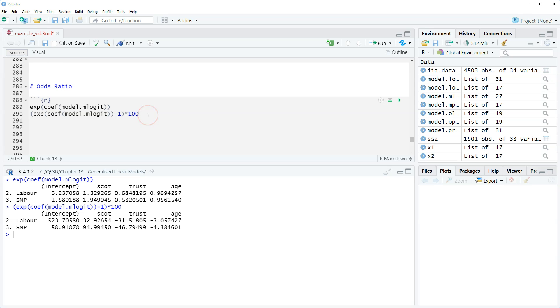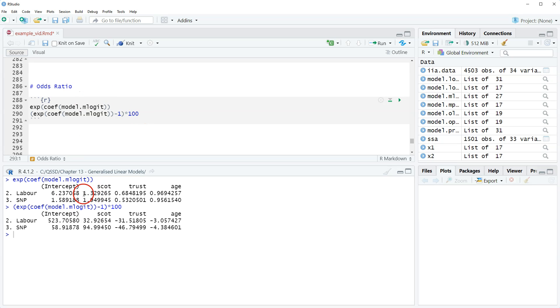The interpretation is roughly the same, except within the interpretation we have to reference what the outcome comparisons are. Like the first one here is for Labour versus Conservative, and then this one is for SNP versus Conservative. So we just have to put that in the interpretation.